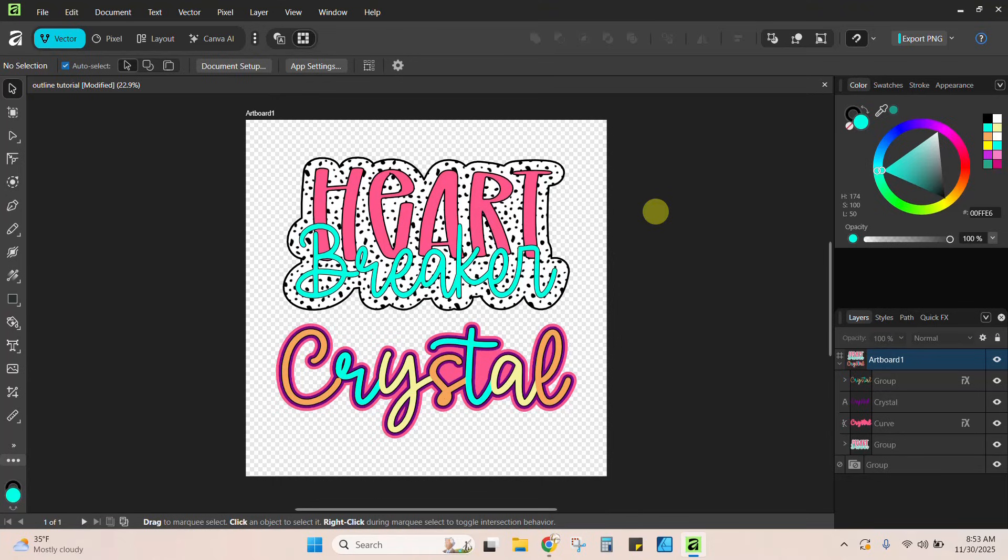Hey guys, Crystal here at Crystal's Crafties. Today we are back in Affinity and we are going to be doing some outlines.